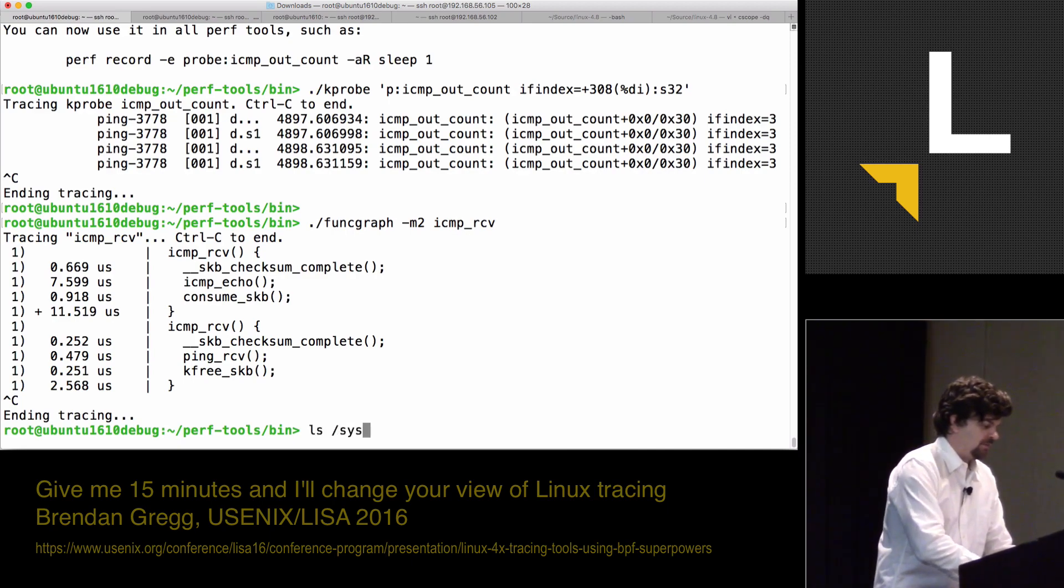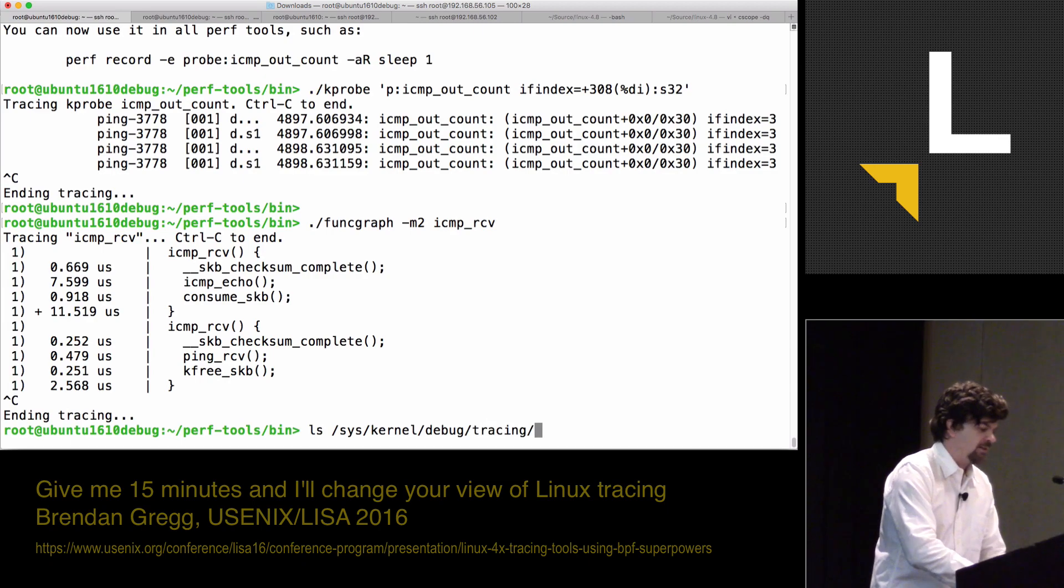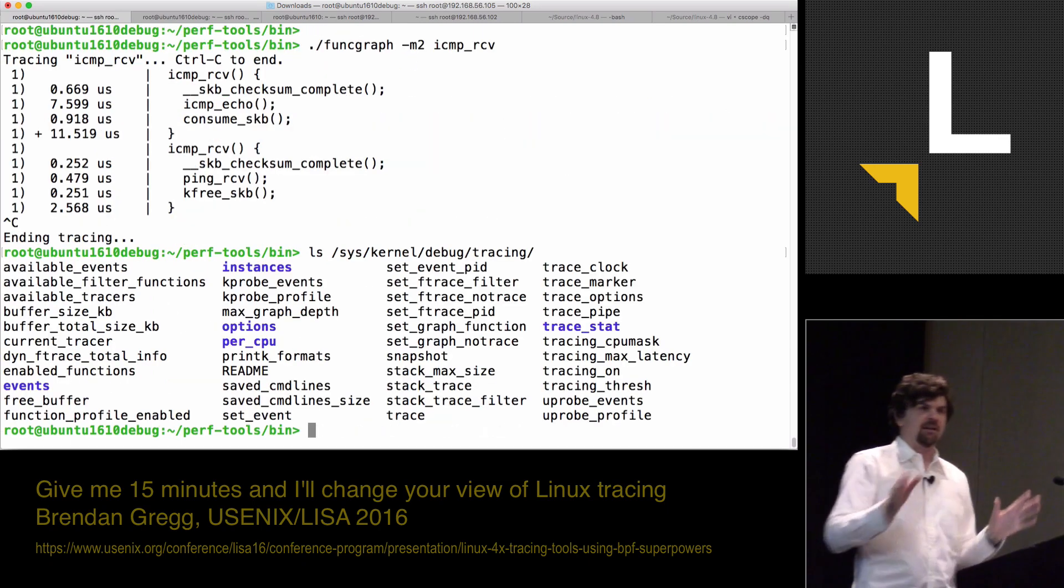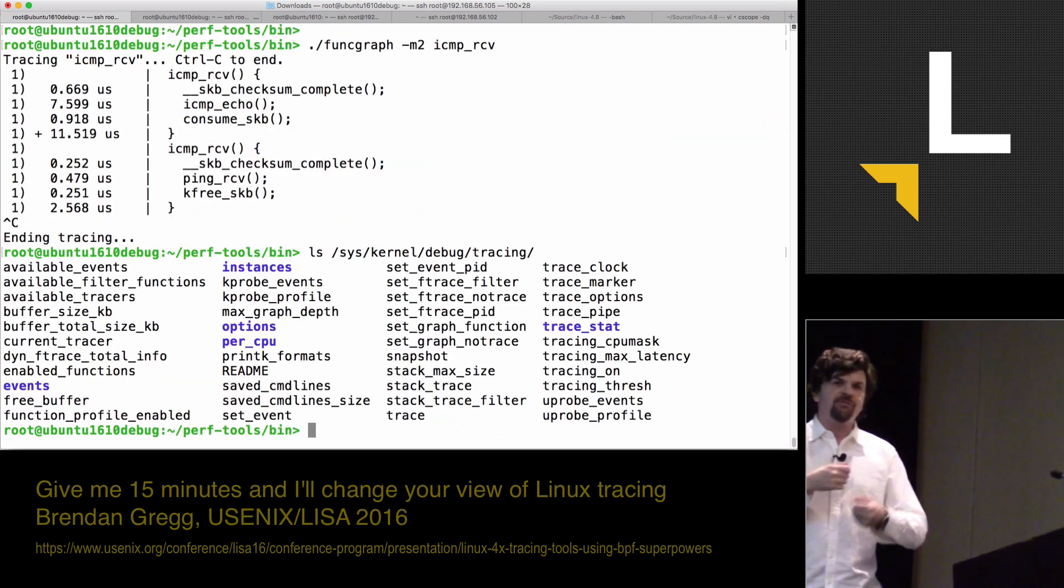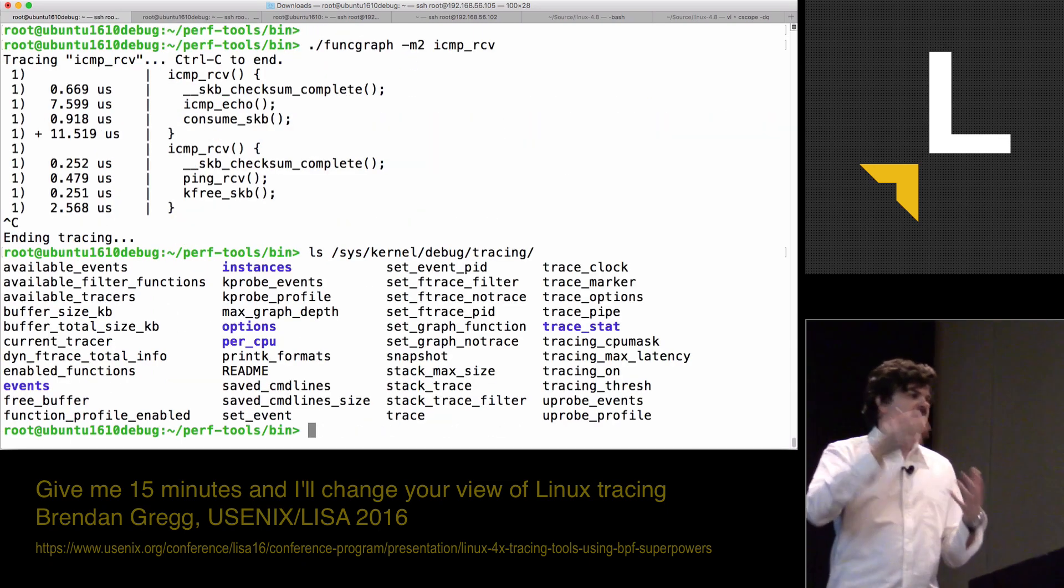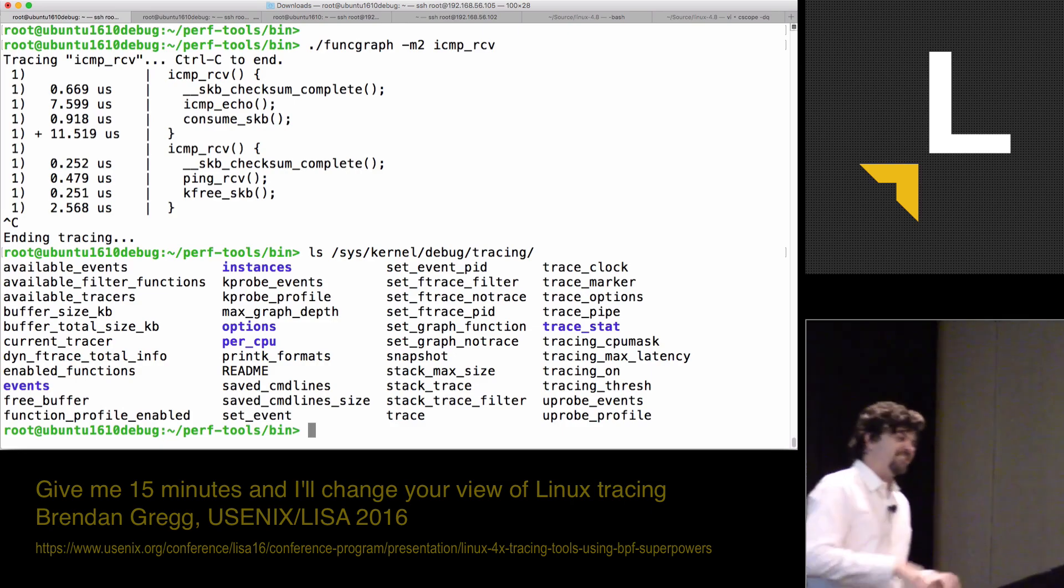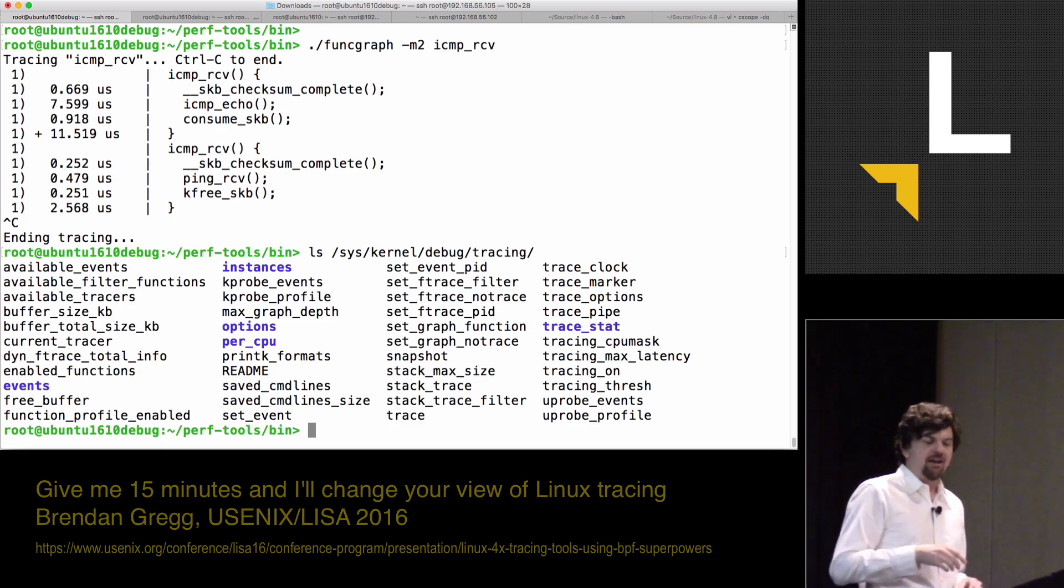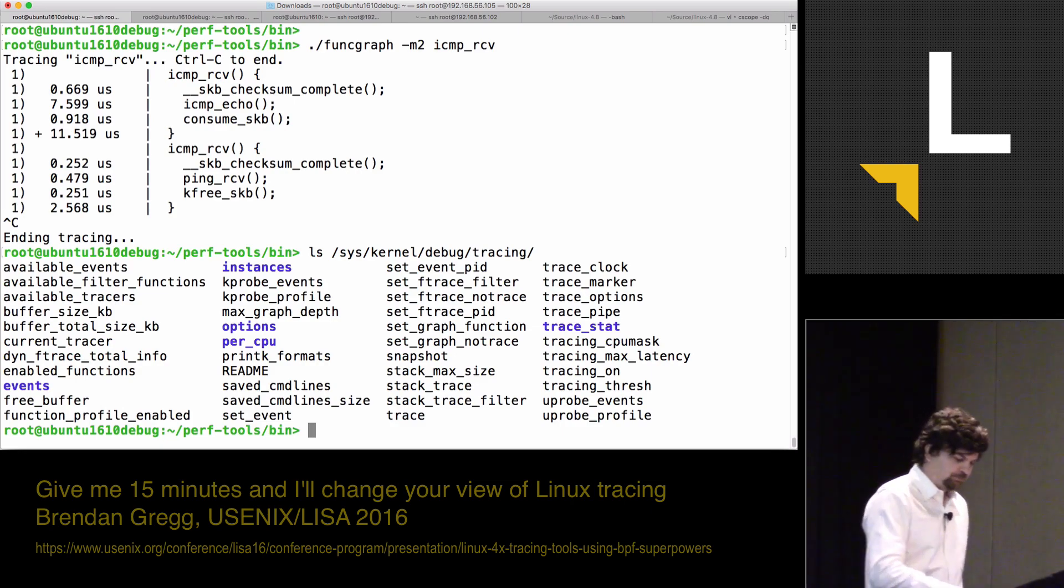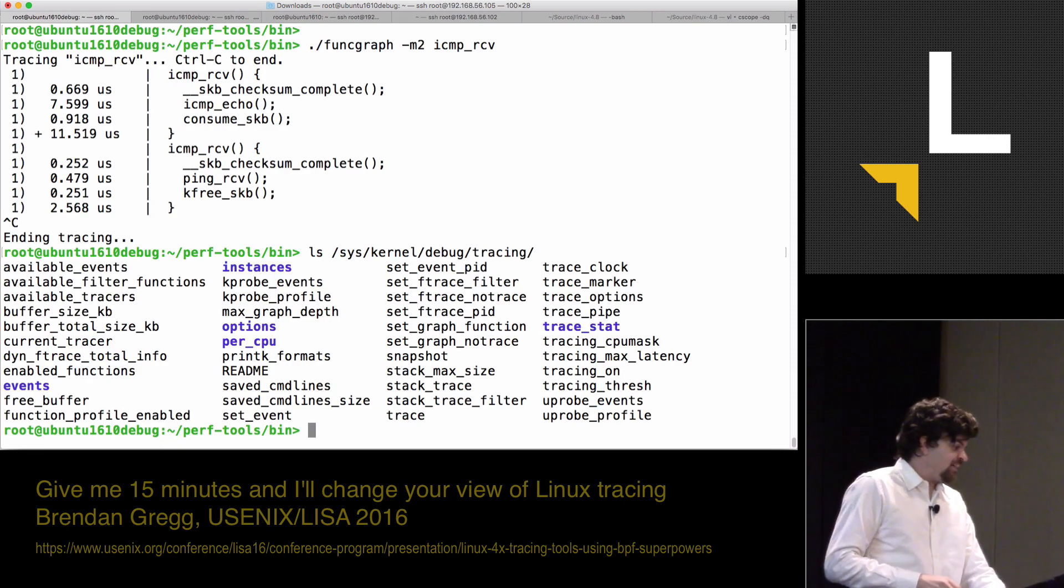And it's in sys kernel debug tracing. It's this stuff. You can turn on ftrace filters, and I can do kprobes and whatnot. Set up stack traces, do the function graph, and so on.